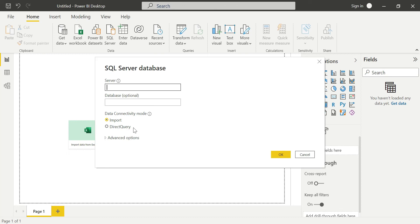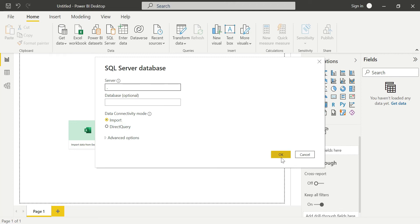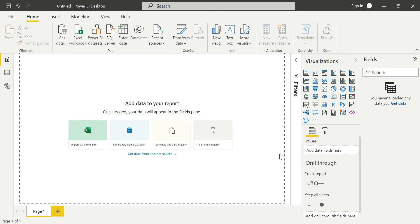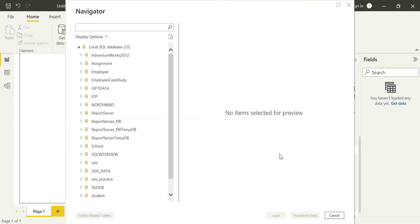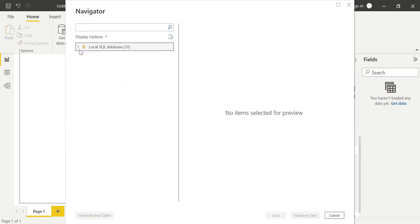For the server, you can use the server URL that they have given. I am using a dot for POC purposes, so it will connect to my local SQL Server. The database is optional, and I am using data connectivity mode as Import, guys. So I click OK. When I click OK, it will connect to my local SQL database.